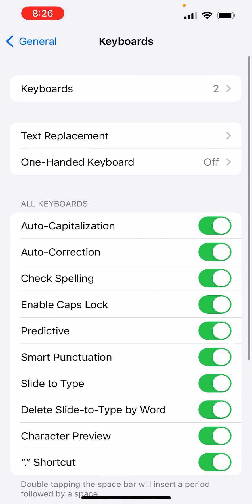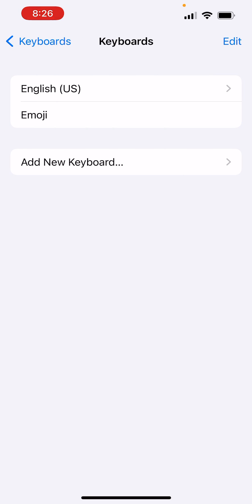Hit Keyboard, first option up top, Keyboard, and add a new keyboard.